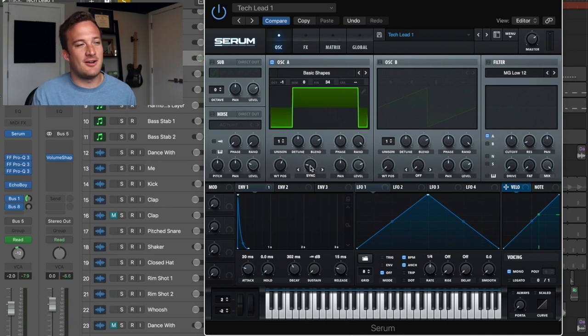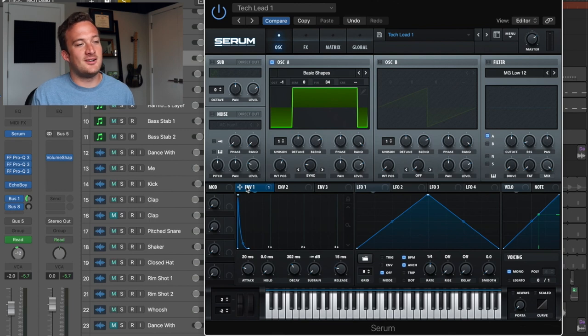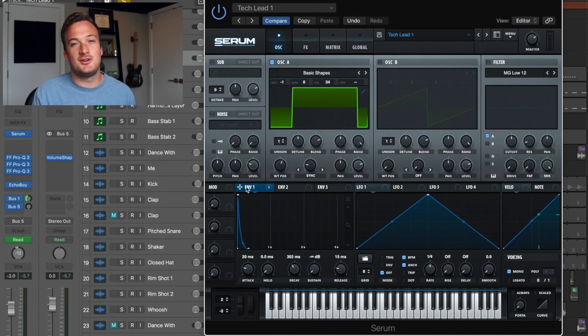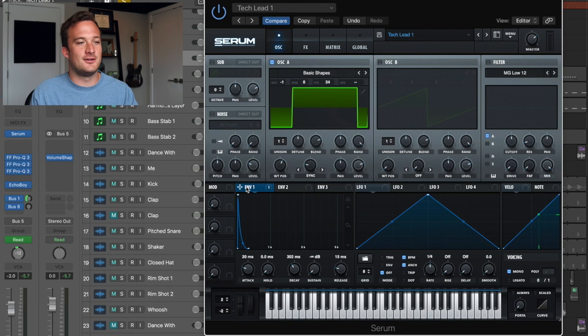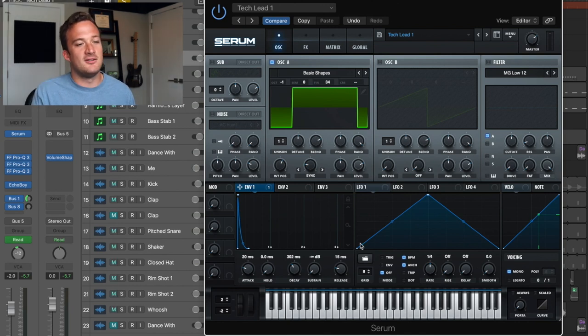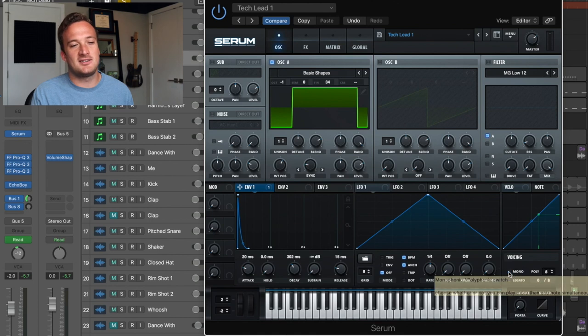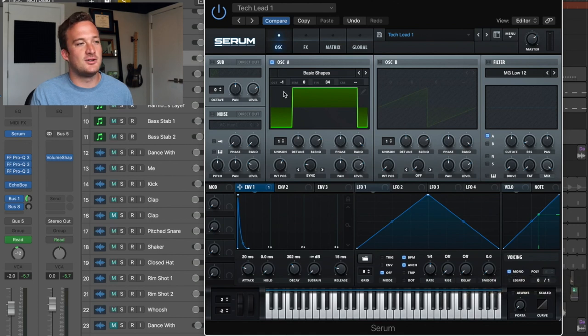You can see how messing with that really changes the character of the sound. And then I have envelope one down here that's controlling the amplitude of the sound, but also it's controlling a filter in the effects section, which I'll get into. The only other thing on this main tab is that mono is checked down here in the voicing section.